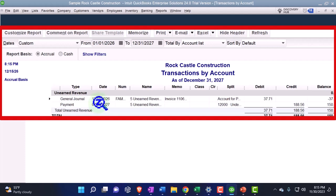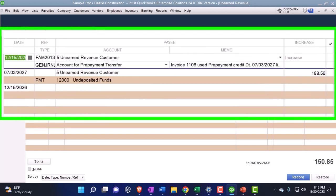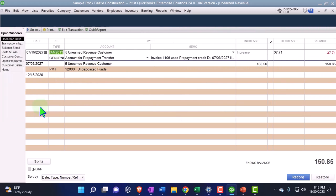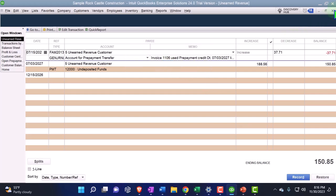Conceptually, what QuickBooks did is take the amount out of the unearned revenue with a journal entry. Going into that journal entry, I could try to change the date — let's say 07/15/27. But when I go to record it, it says I can't edit the journal entry as it's linked to a prepayment. So I'll close this and restore it.